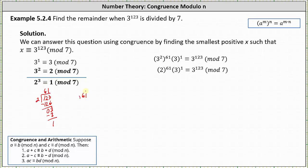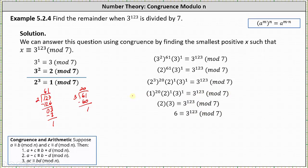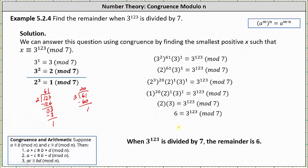We can divide 61 by 3. We have 20 with a remainder of 1, which means we can express 2 to the power of 61 as 2 cubed raised to the power of 20 times 2 to the first. So altogether we have 2 cubed to the 20th power times 2 to the first times 3 to the first is congruent to 3 to the power of 123 mod 7. Because 2 cubed is congruent to 1 mod 7, we replace 2 cubed with 1, giving us 1 to the 20th times 2 times 3 mod 7. Simplifying, 6 is congruent to 3 to the power of 123 mod 7, so 6 is the remainder when 3 to the power of 123 is divided by 7.